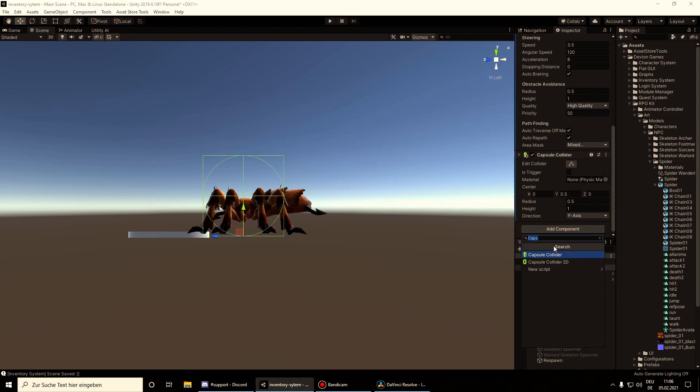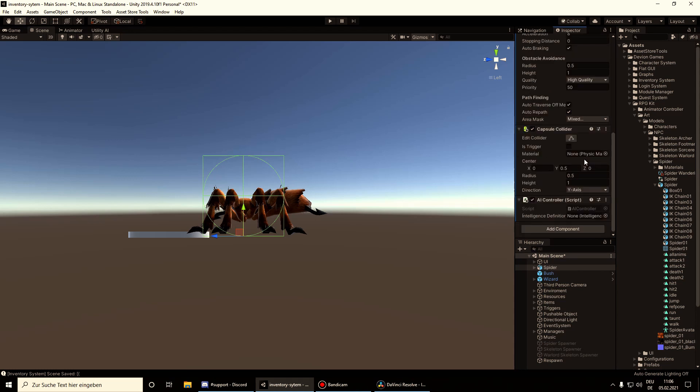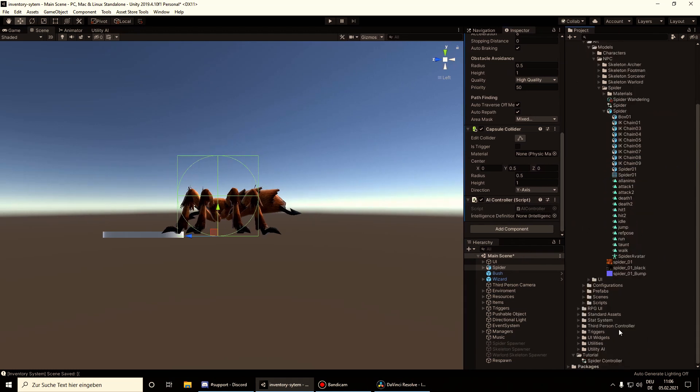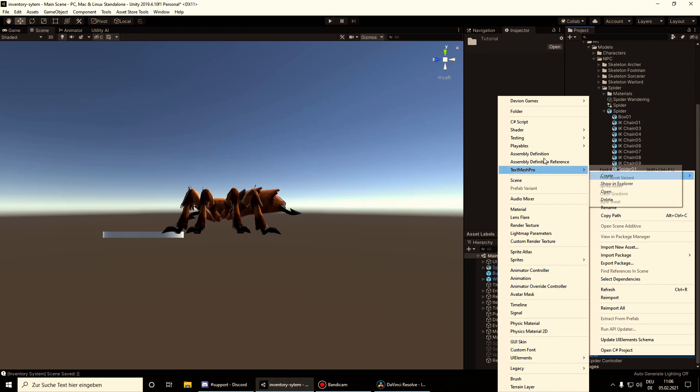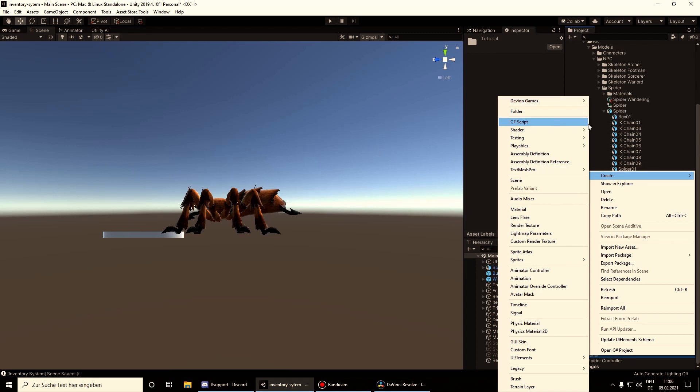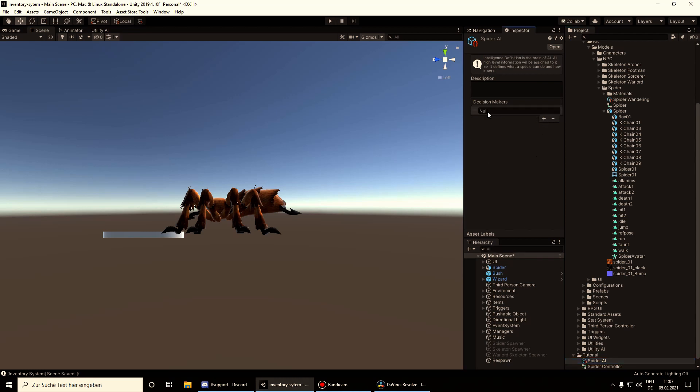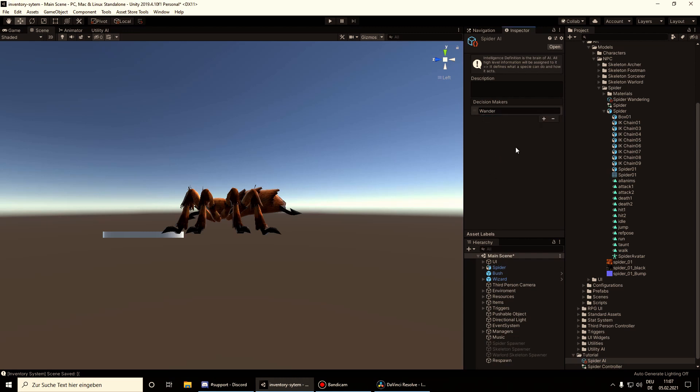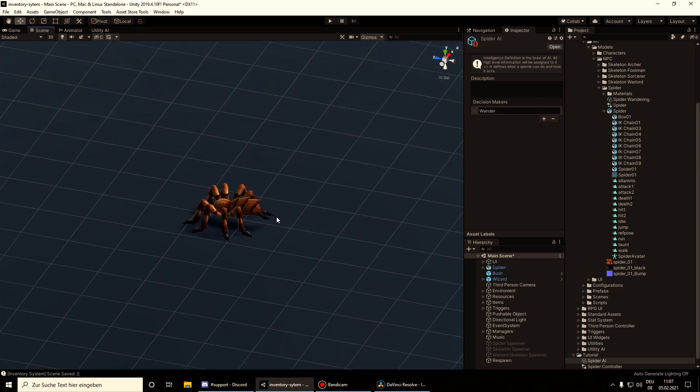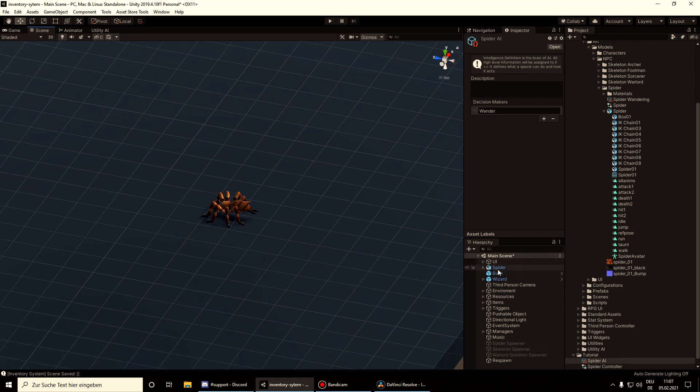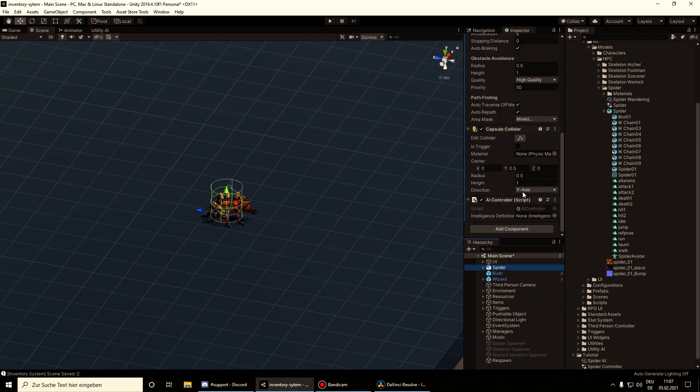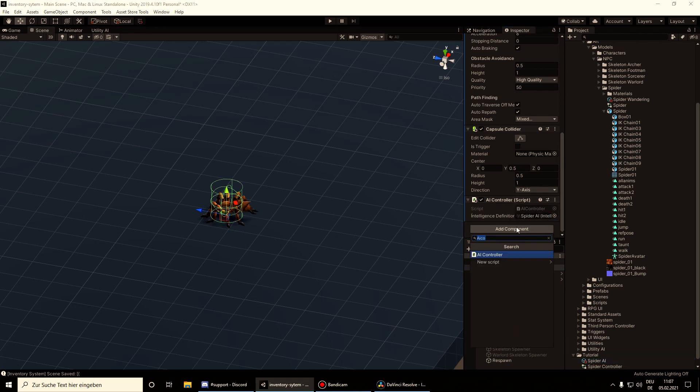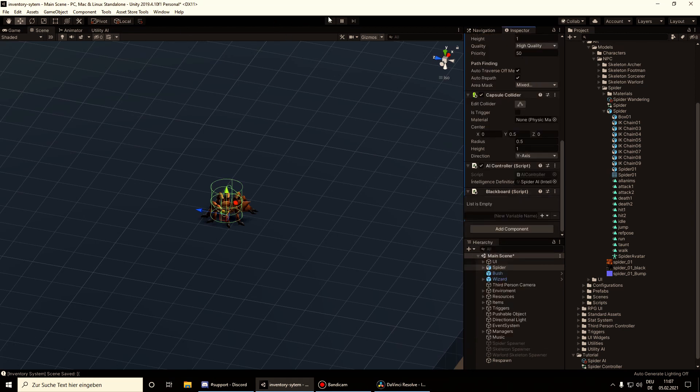And an AI controller where we need an intelligence definition. So let's right click on the folder. Now we need to drag and drop the spider AI to the intelligence definition. Add a blackboard. And we are done.